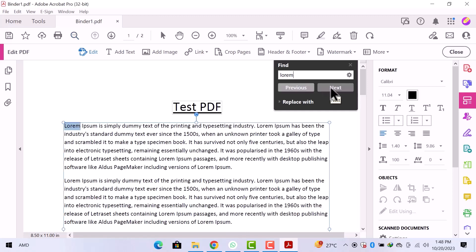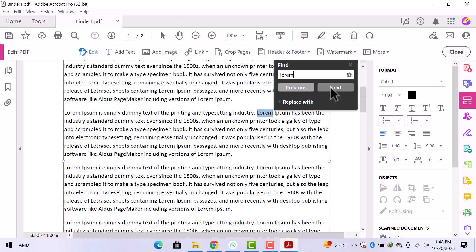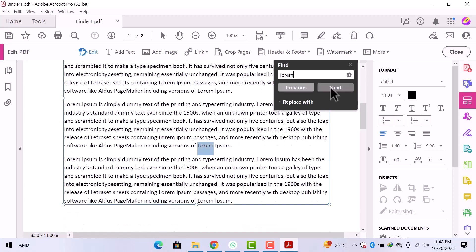On the document you can see, the word is automatically highlighted. Click over next and you can see, every next word is highlighted. This is the simplest way to search in Adobe Reader.